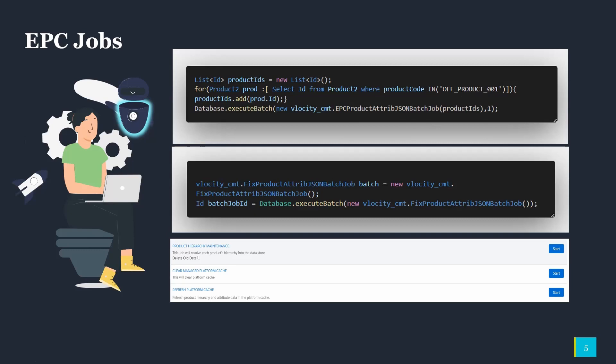Apart from that, whenever you are migrating promotions which are related to products, and if you have some override attributes on the product, you need to make sure you are running the EPC fixed compile attribute override batch job as well. These details can be found on the Success Community.